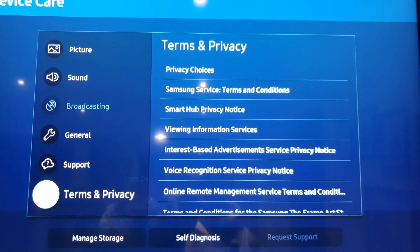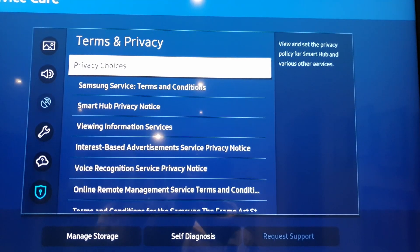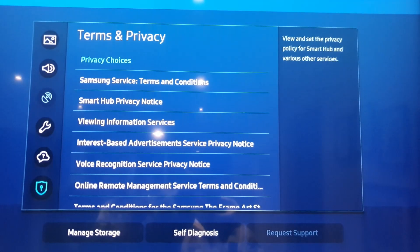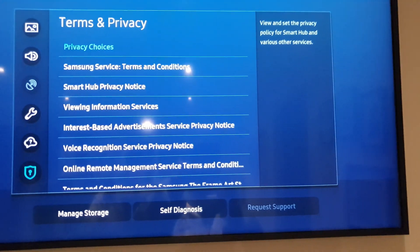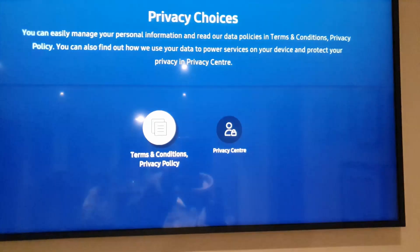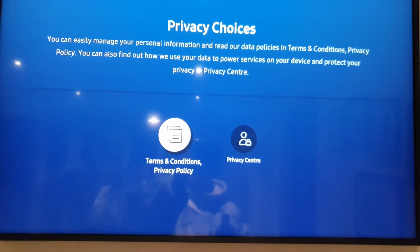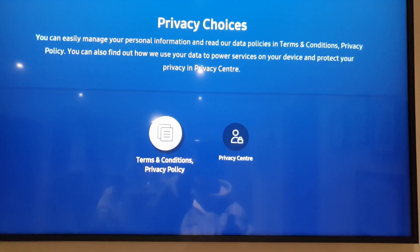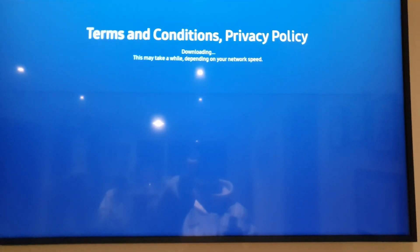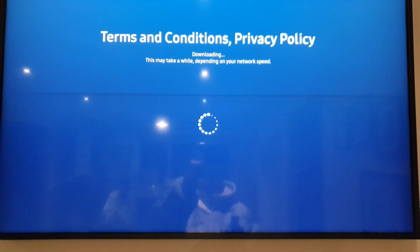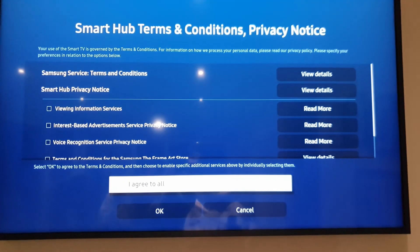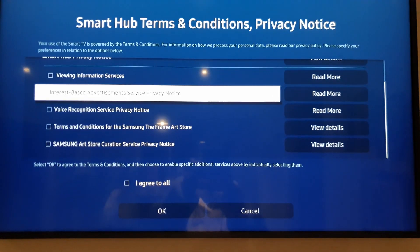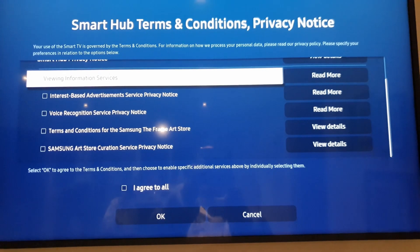Terms and privacies. And then you go to privacy choices. And then privacy choices, when you click it, it takes a while. And you select terms and conditions, privacy policies. And then this loads up. And then you can press up and down.